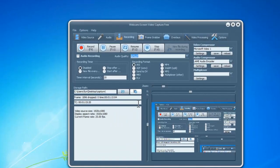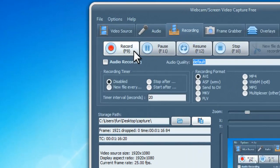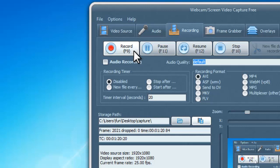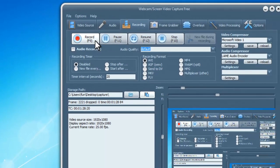Click record or press F9 to start recording. When you finish recording, click stop or press F10 and the program will save the captured video to the output folder.